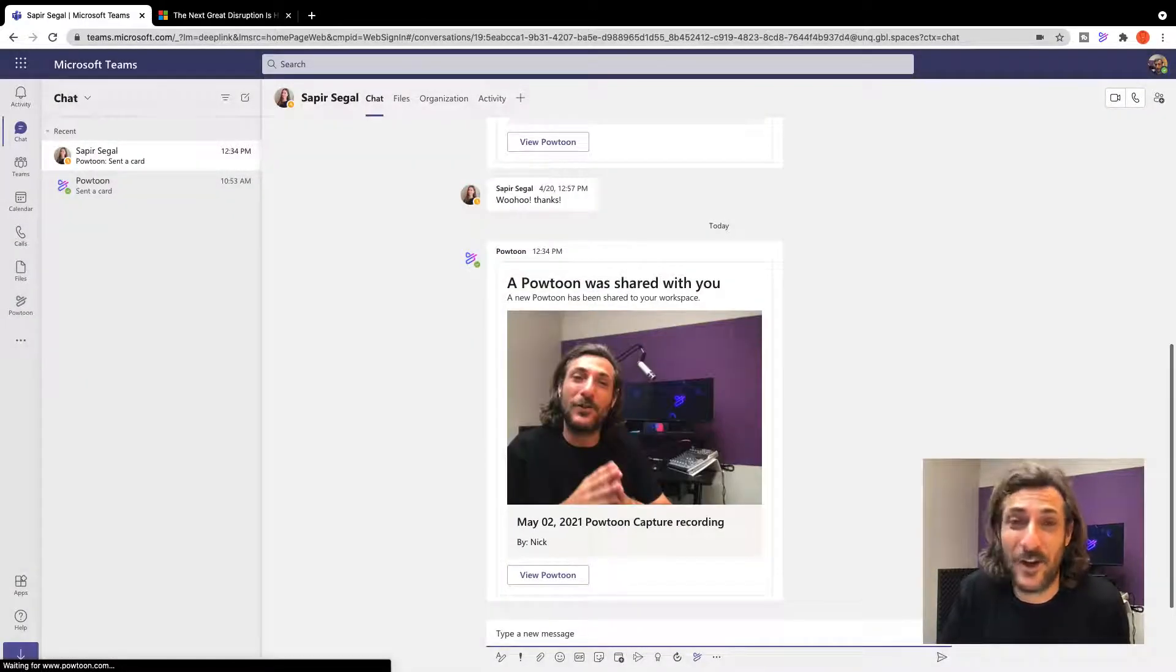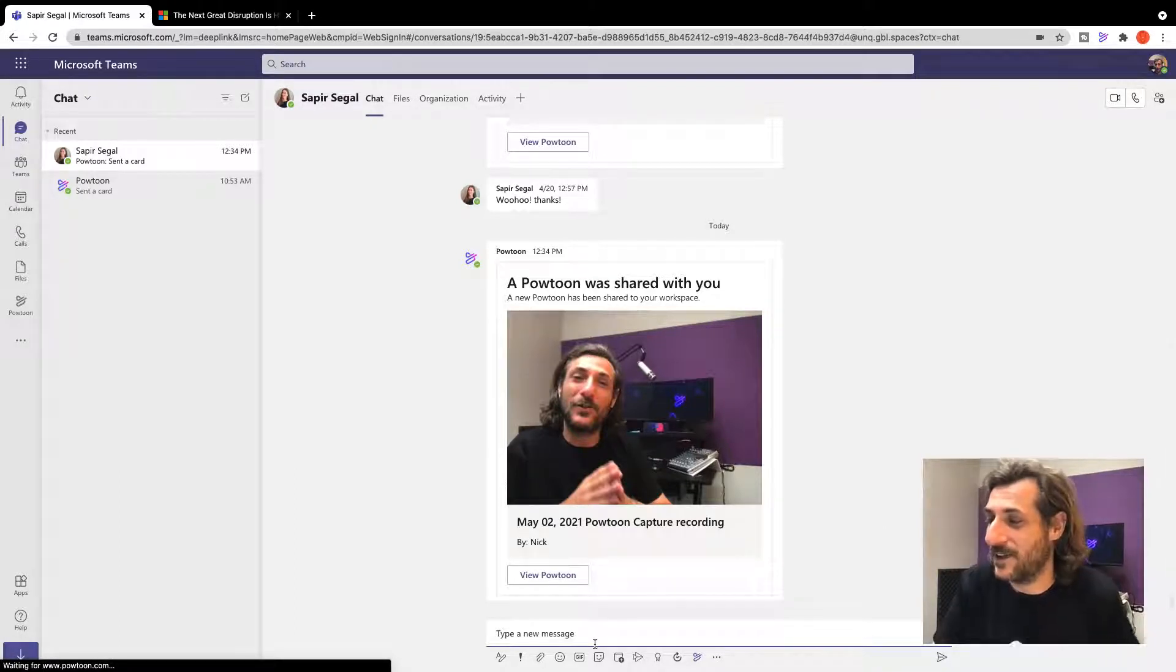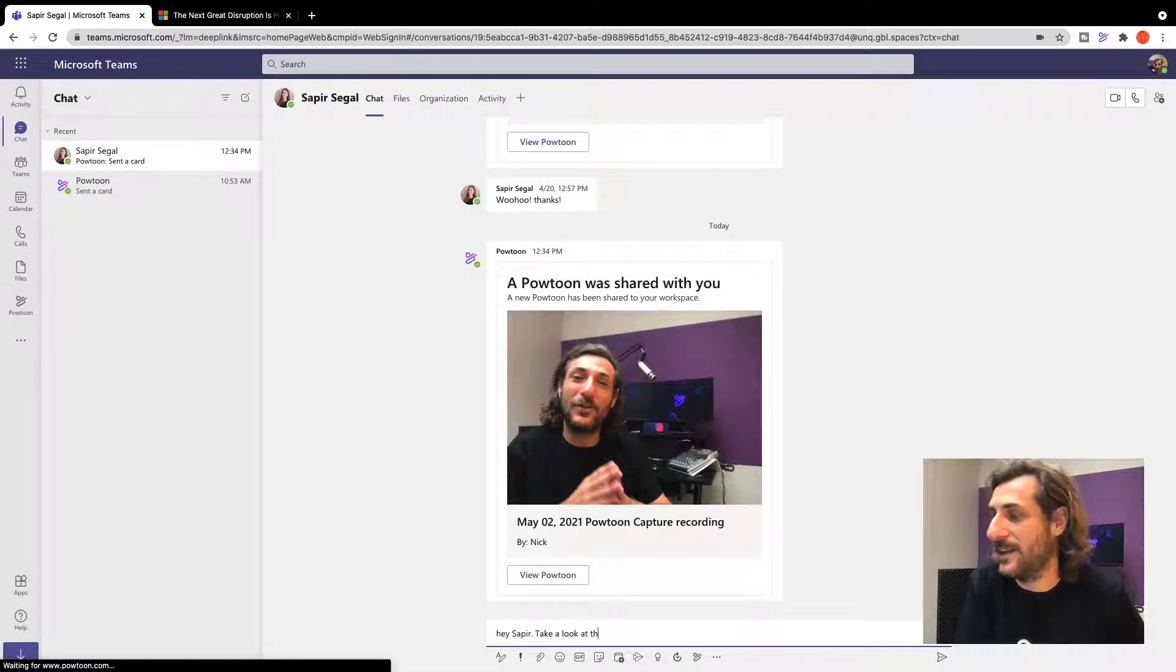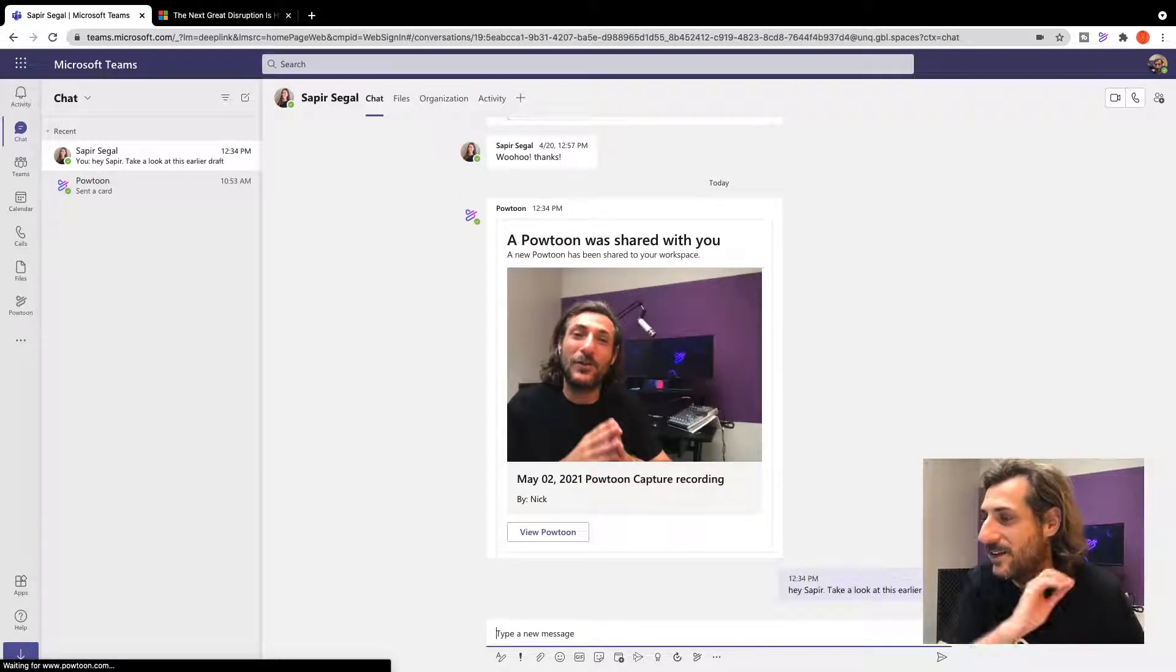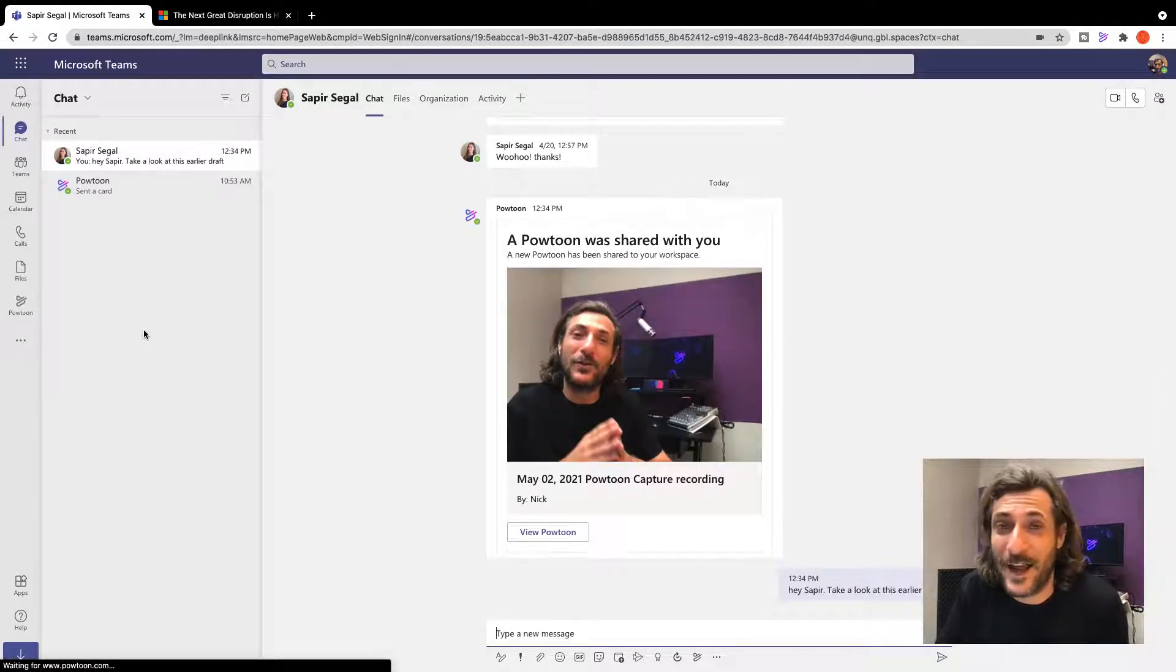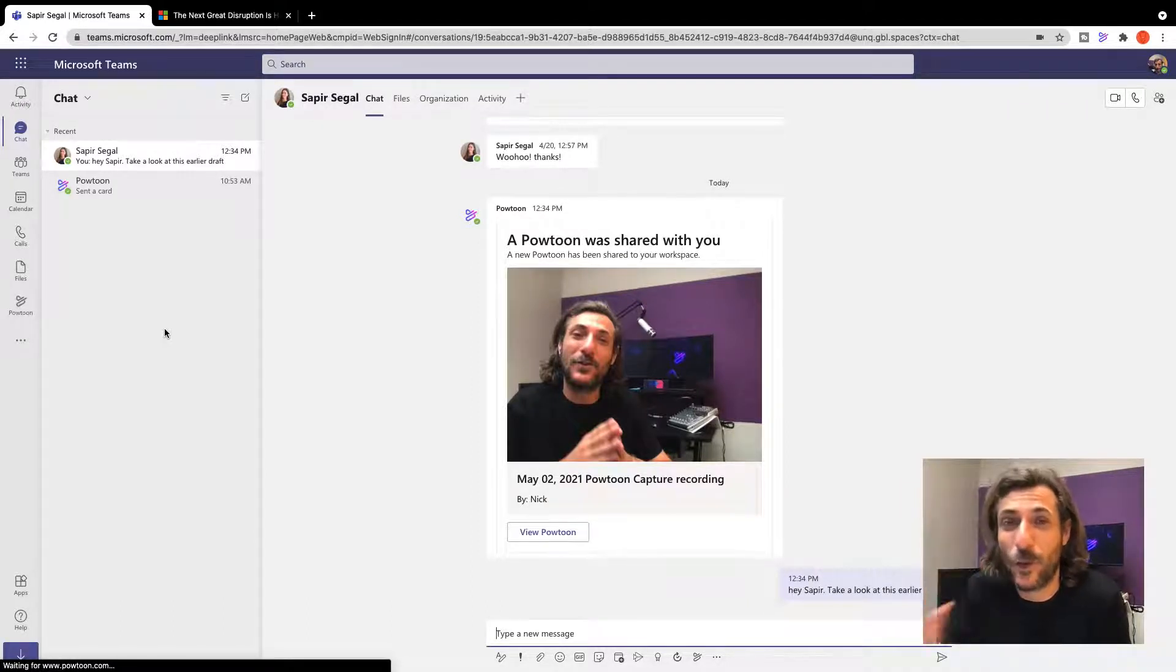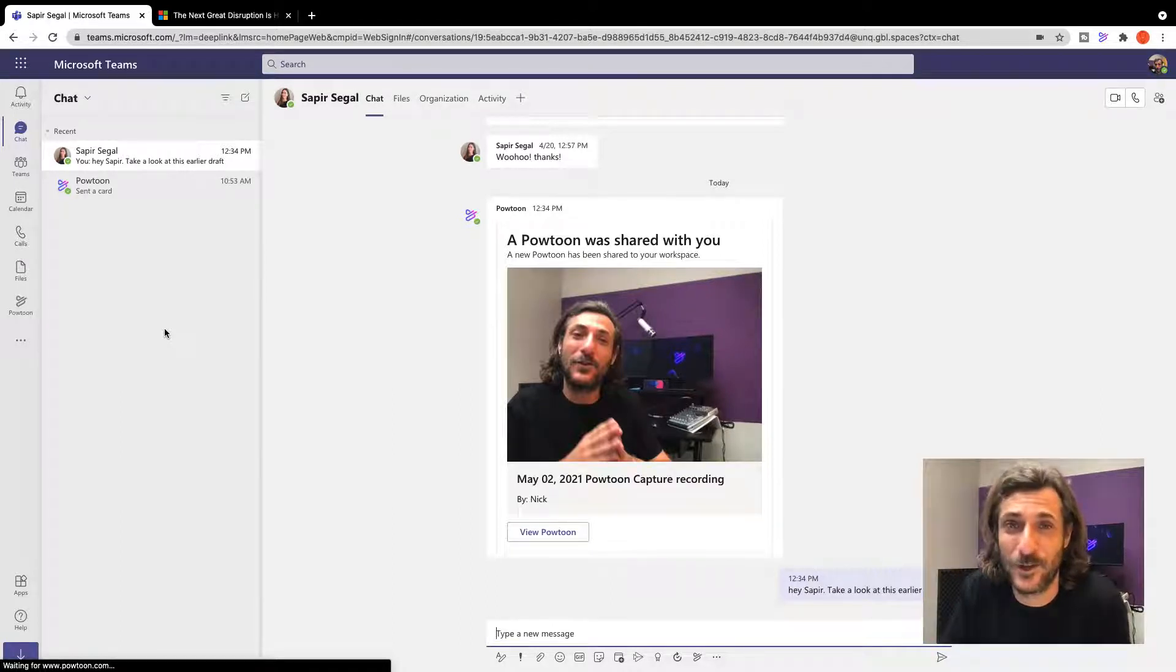So you see now she's got my video. She can take a look. I can send her a message. Hey Sapir, take a look at this earlier draft. And that way I can easily get comments. I can share and collaborate the video project if I simply want my colleague to work on it. And in this one-to-one way my communication has become visual.